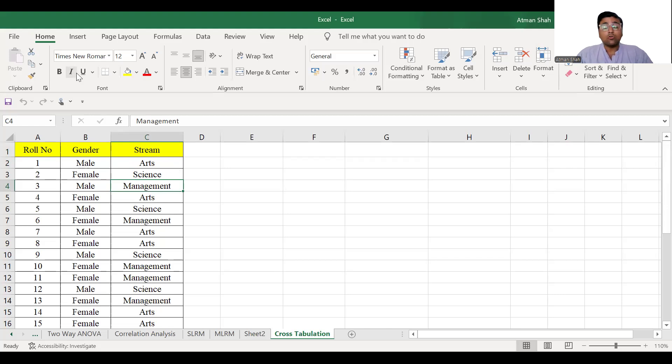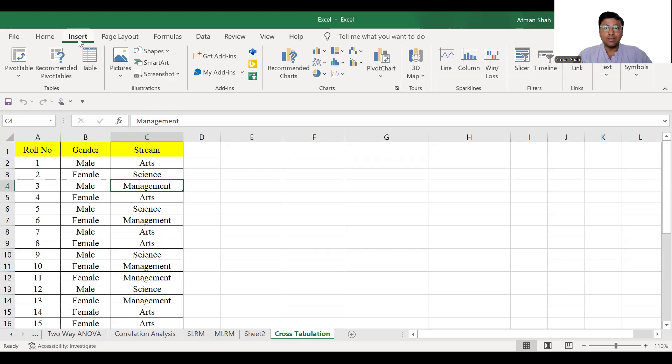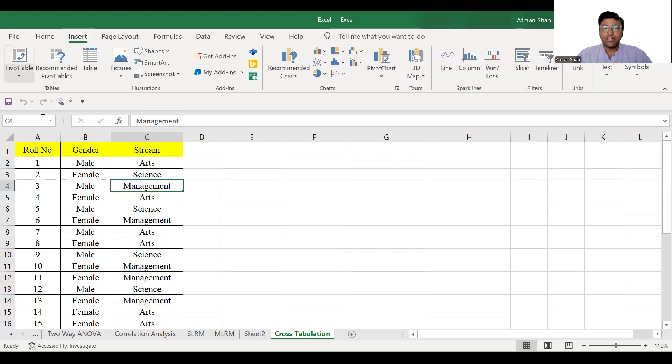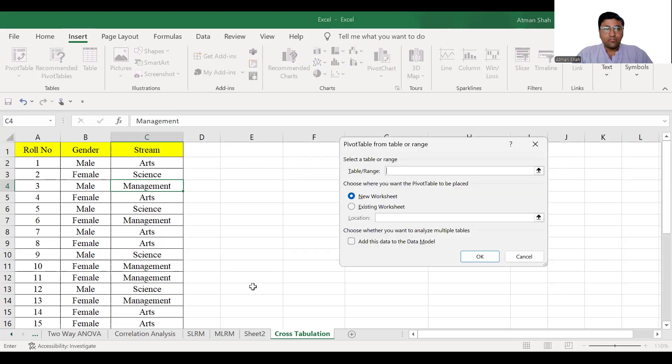So now how to generate it? You go to insert. In insert, we have the option of pivot table. So select pivot table. Here you need to give the range. So select the range.